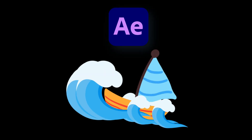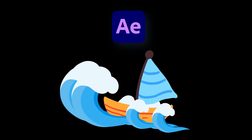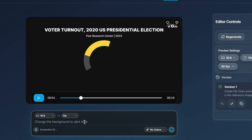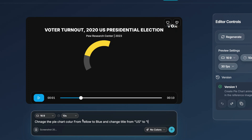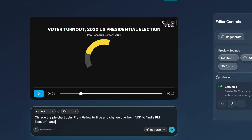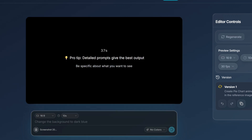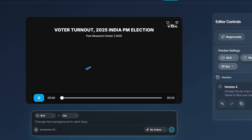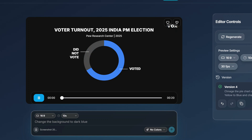You can generate variations instantly — traditional software really struggles with this. What if you want changes in an animation? For example, I want to change the color to blue and update the title from 'US' to 'Indian PM Elections.' You can simply give the prompt below with the changes you need and submit. You can see it made the changes, and in the same way you have full control over the output.